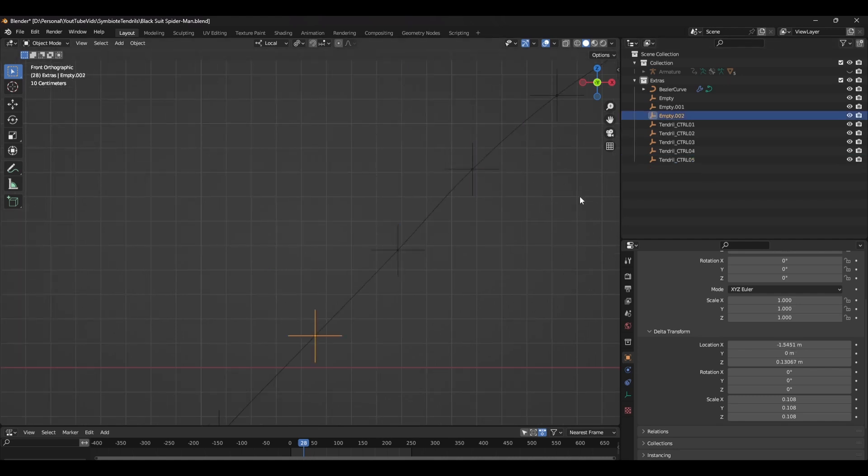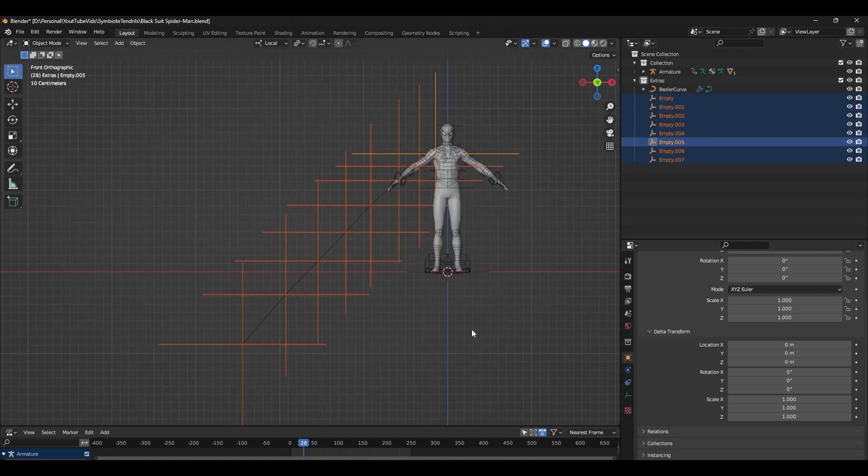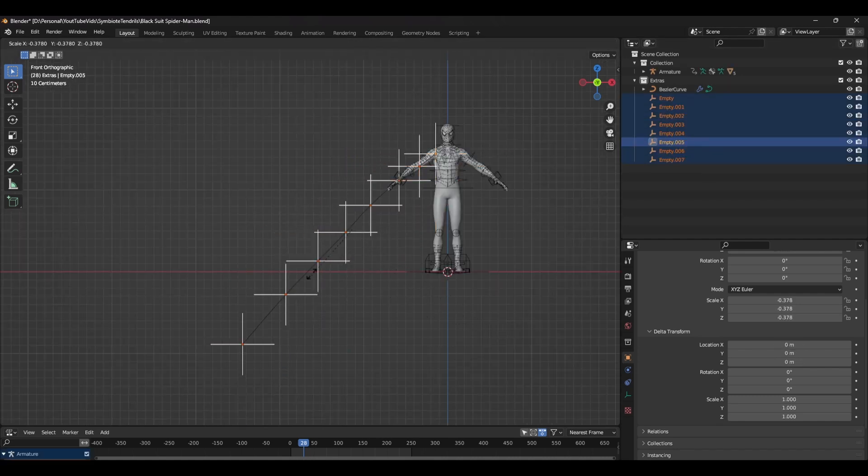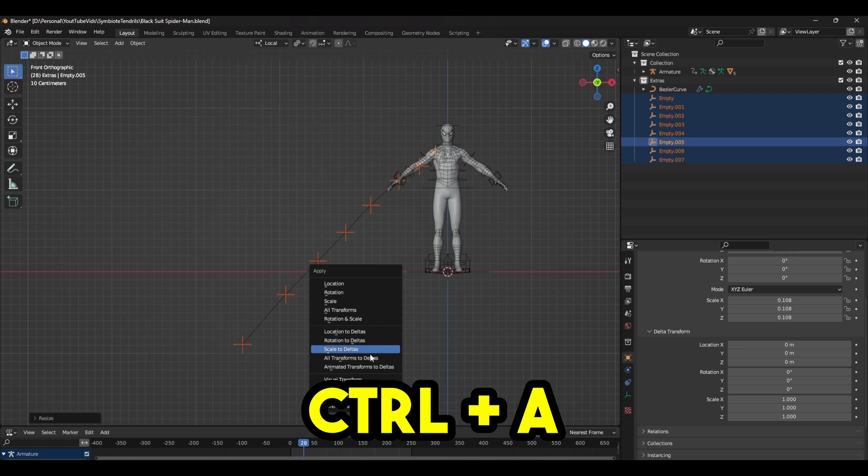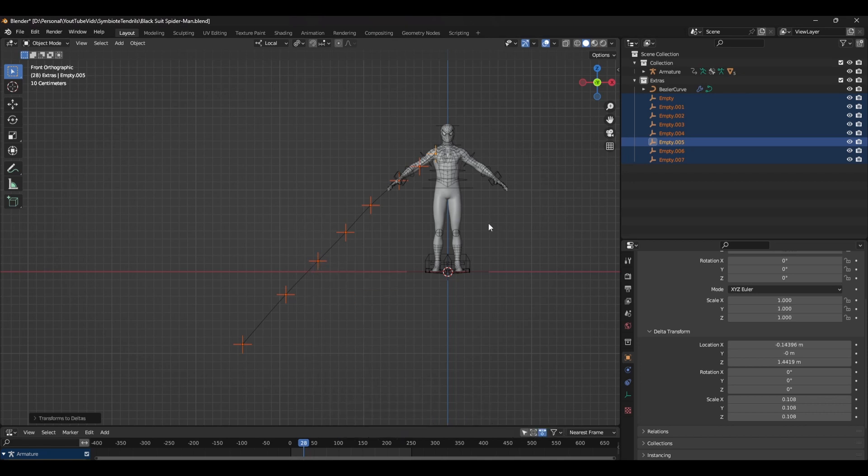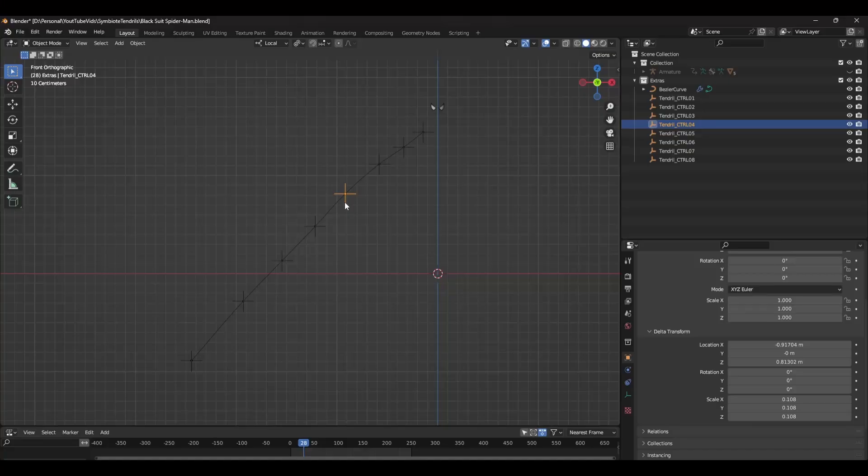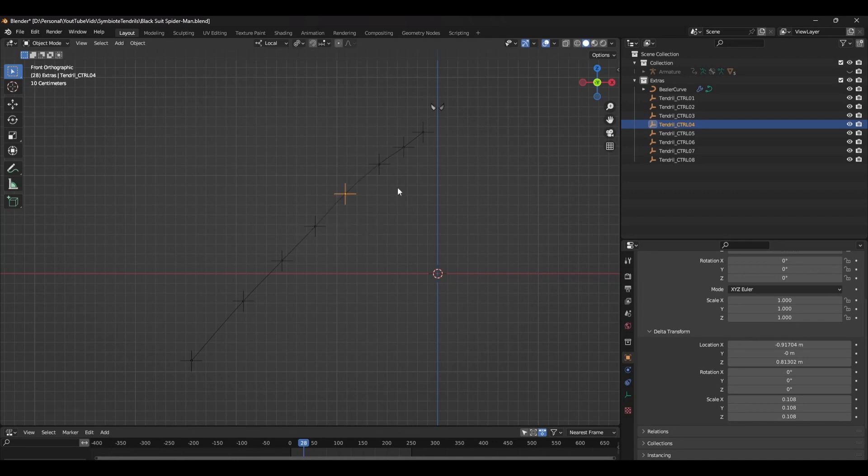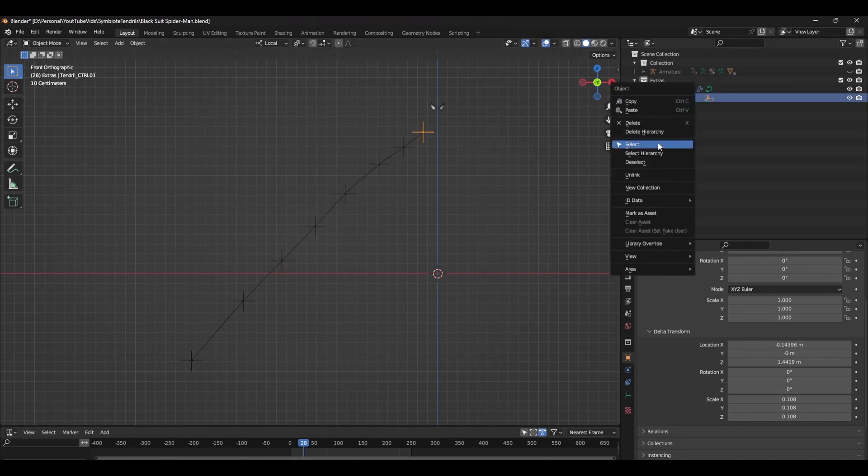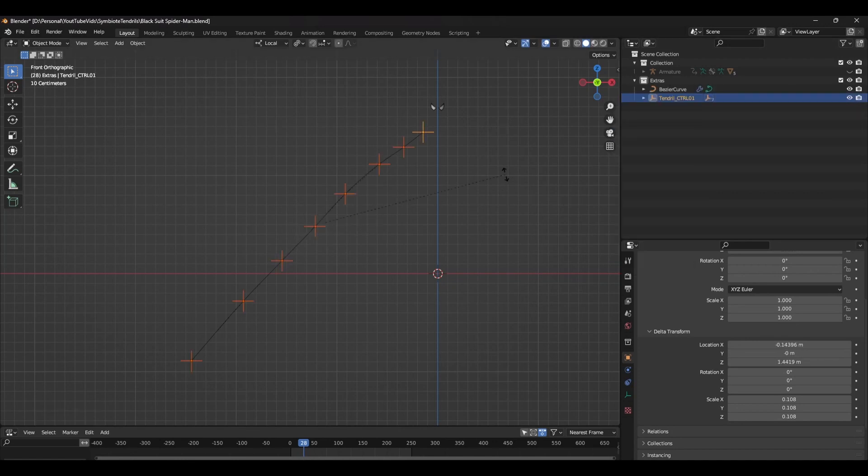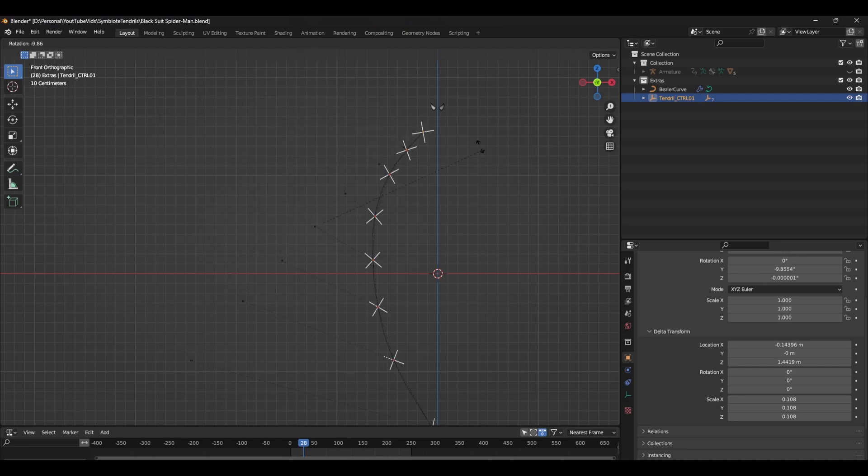After you've renamed all the controls, scale them down and press Ctrl A and select all transforms to deltas. You can choose to leave the hierarchy like this, which will create an IK spline setup, or you can parent them into an FK chain. It's up to you which one you use.